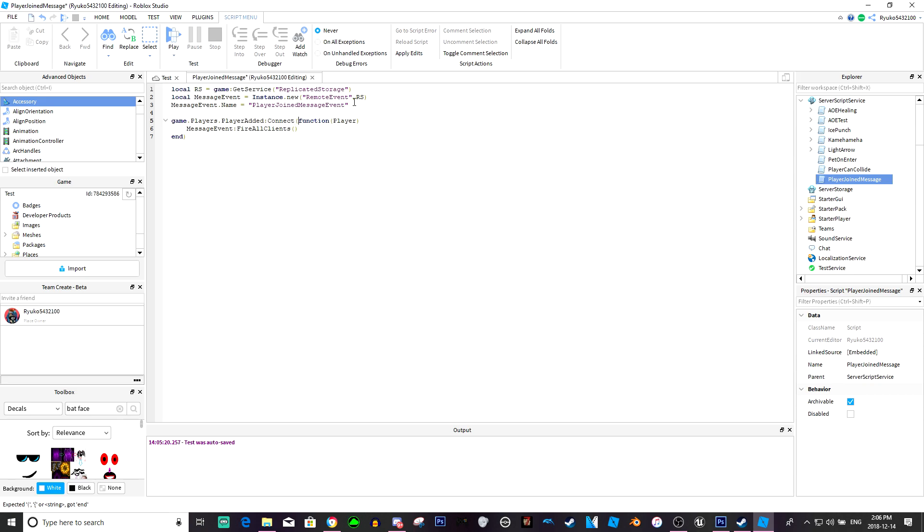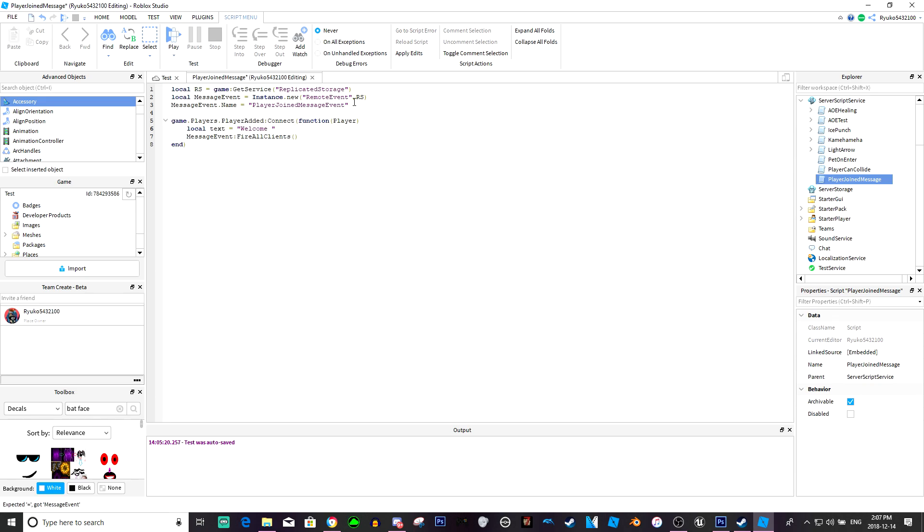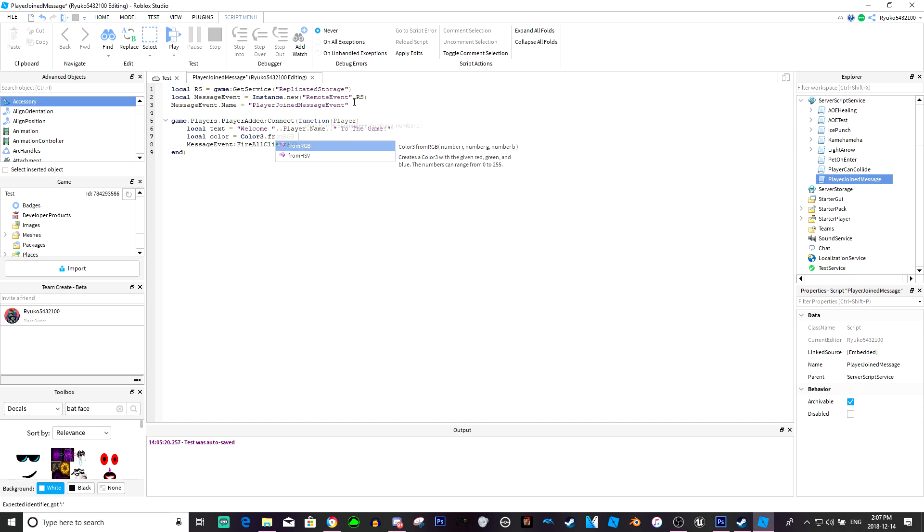And above here we're actually just going to do local text equals welcome dot dot player dot name to the game exclamation point. Local color equals color three dot from rgb and I'll make it purple.